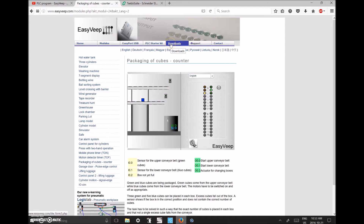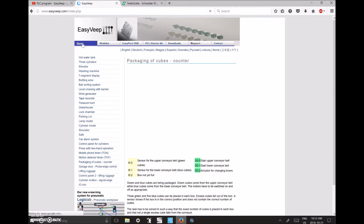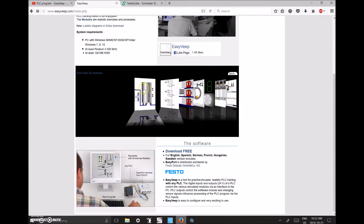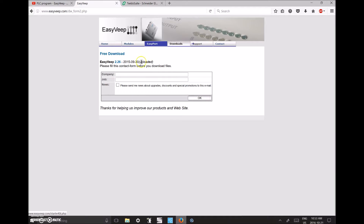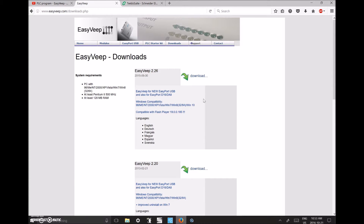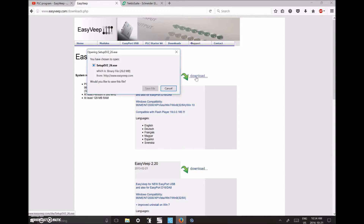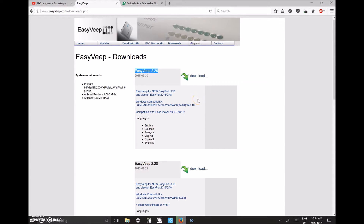If you go to the Downloads section on the website, that's where you'll find the software. You can fill in some basic information and it brings you to the download page. The version I'm using is EasyVeep 2.26. If it's been a year or two since you purchased the product, revisit this page and download the newer version. This version works on Windows 10. Save the file, run it, and it will install the product. It's fairly intuitive to install.